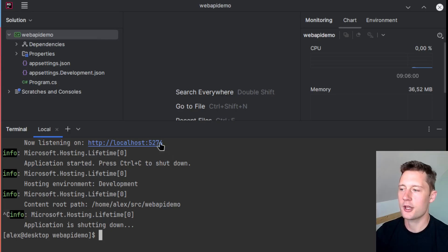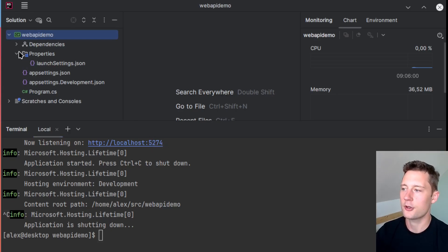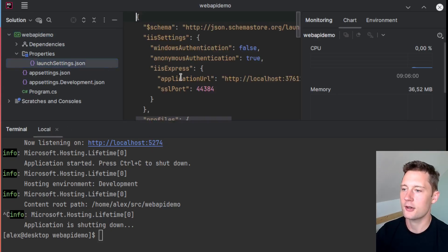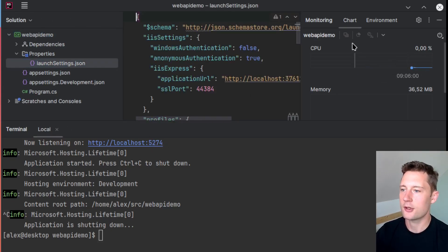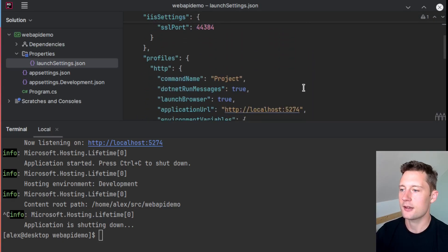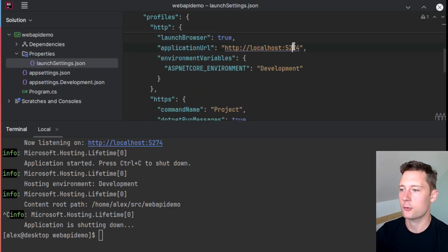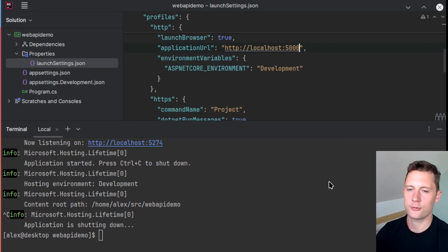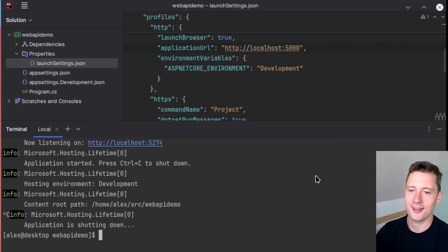You don't need to listen on the default port. You can go into the launch settings and manually edit the address at which it's listening. Personally, I like to use port 5000 because it's a number I can remember.